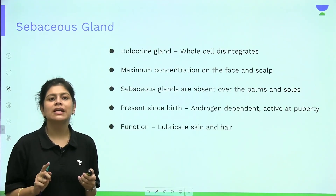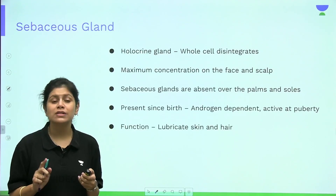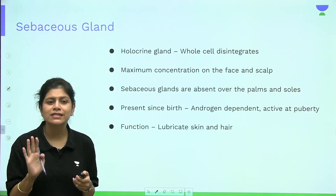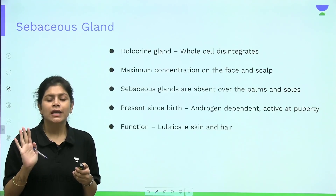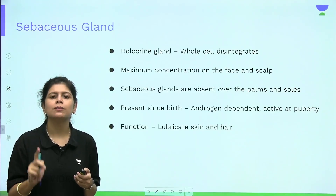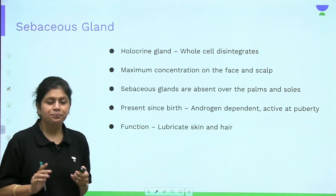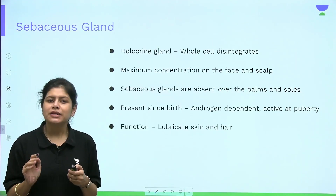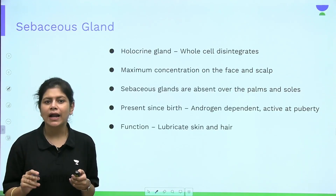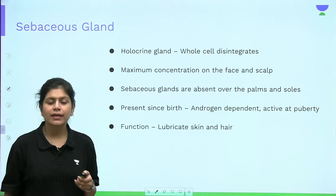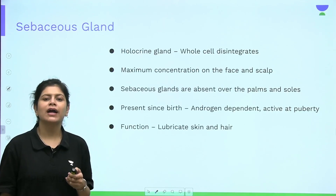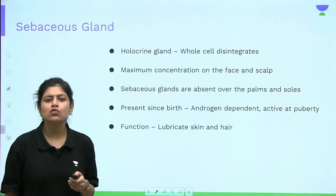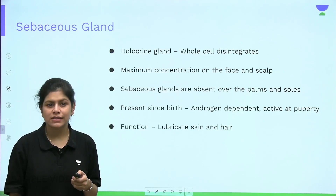The maximum density of eccrine sweat glands is on the palms and soles. Sebaceous glands are present since birth, are androgen dependent, and become active at puberty. The function of the sebaceous gland is to lubricate the skin and hair.